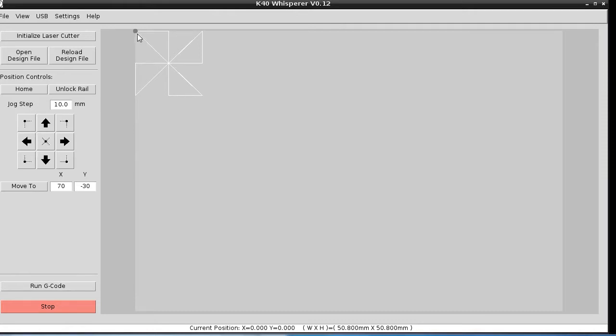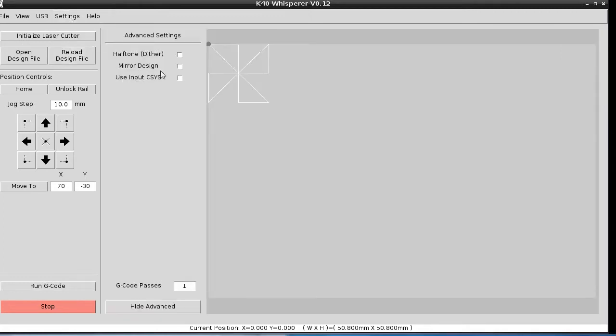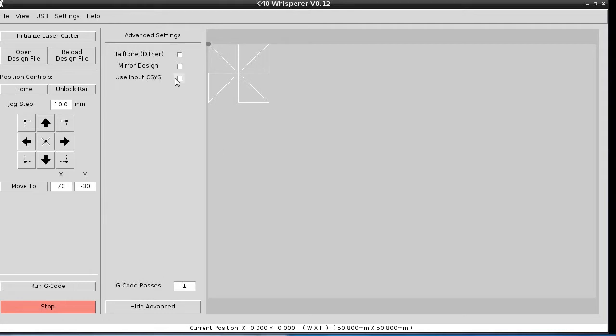What happens by default when you bring in G-Code is the origin or the zero zero point is in the upper left corner of any design in K40 Whisperer. If you want to change that to use the coordinate system that actually is associated with the G-Code file, you need to go in and change use input coordinate system. You need to check that box, and now the coordinate system that is in the G-Code file is the new zero zero position.